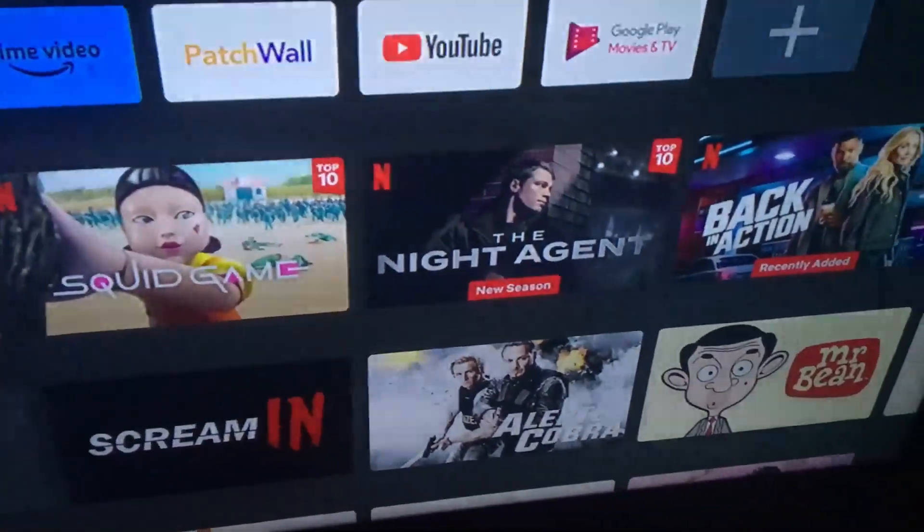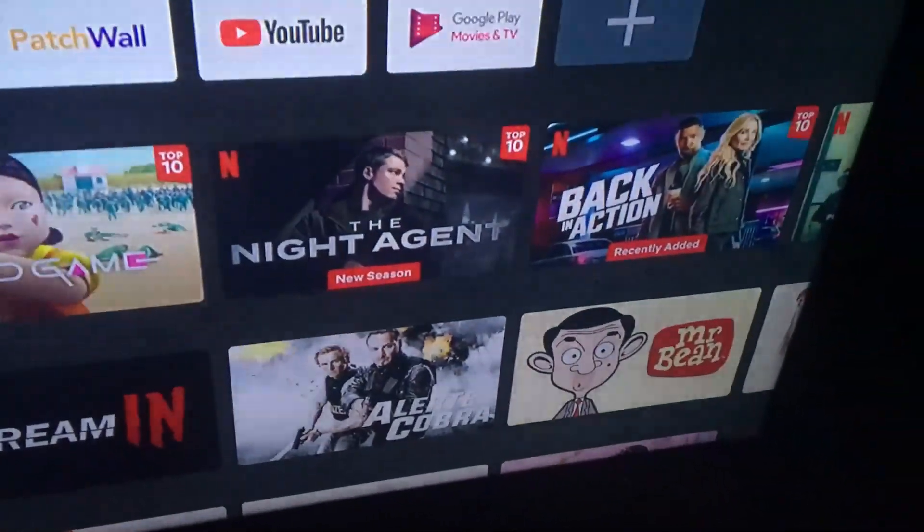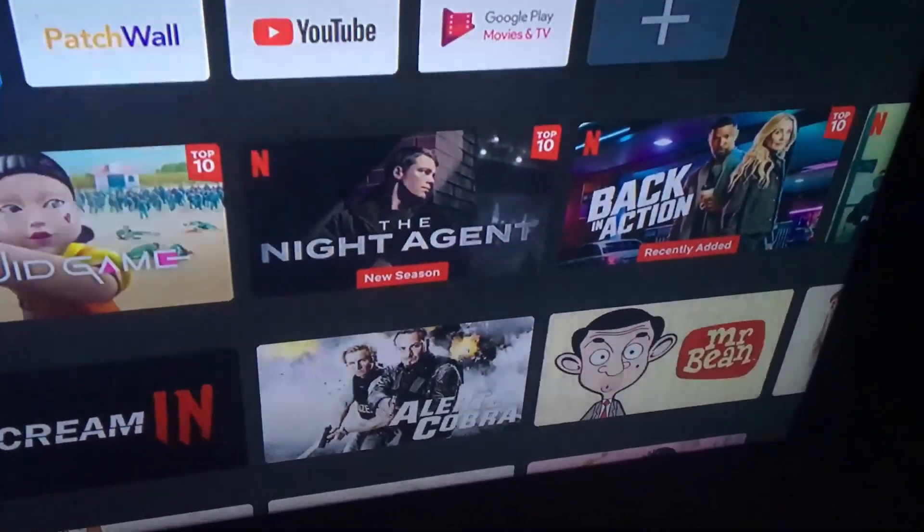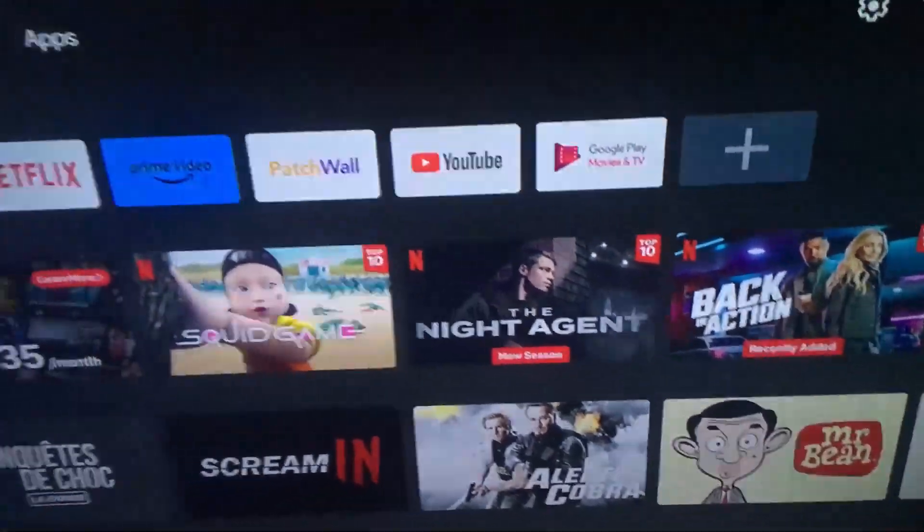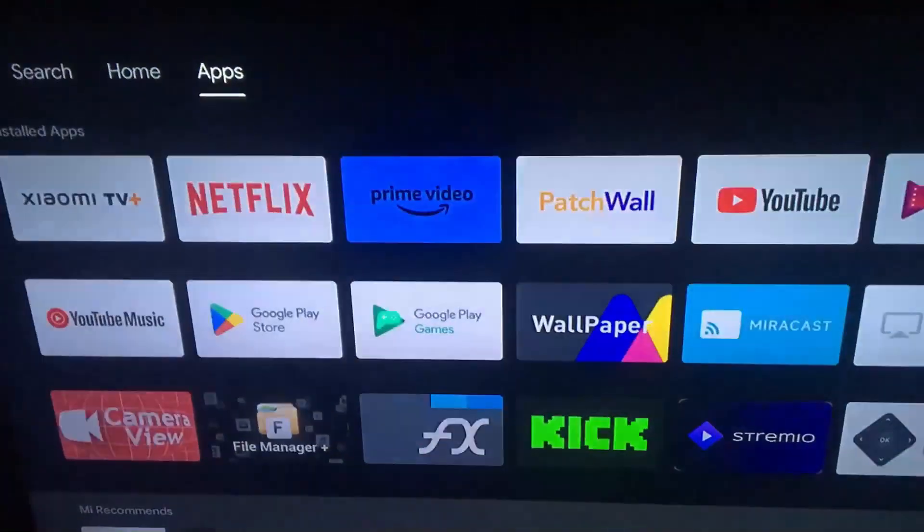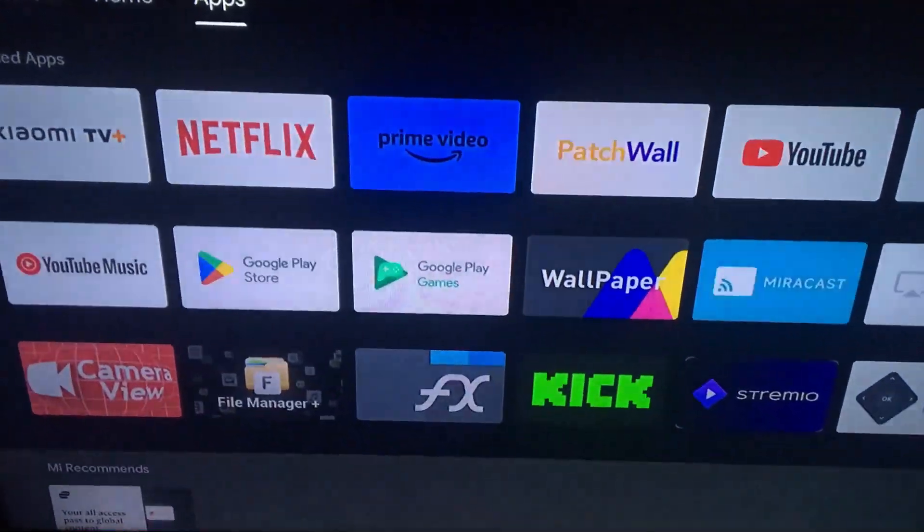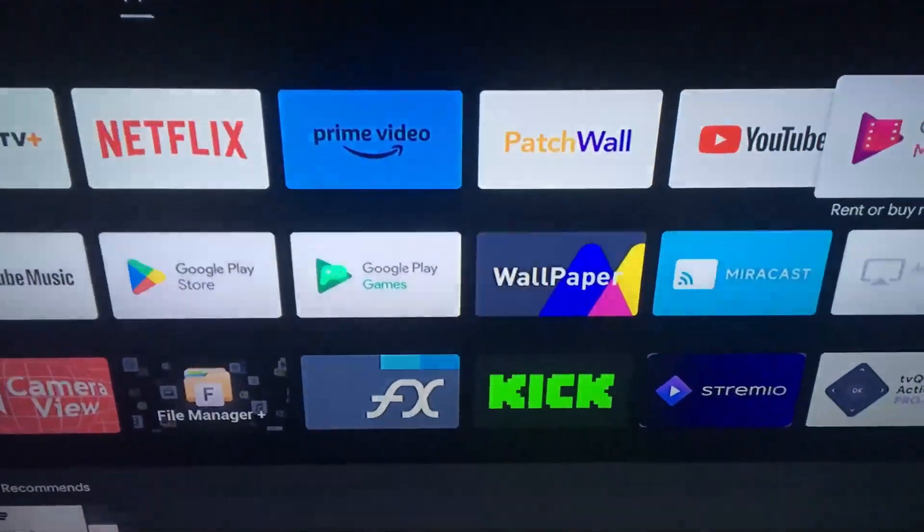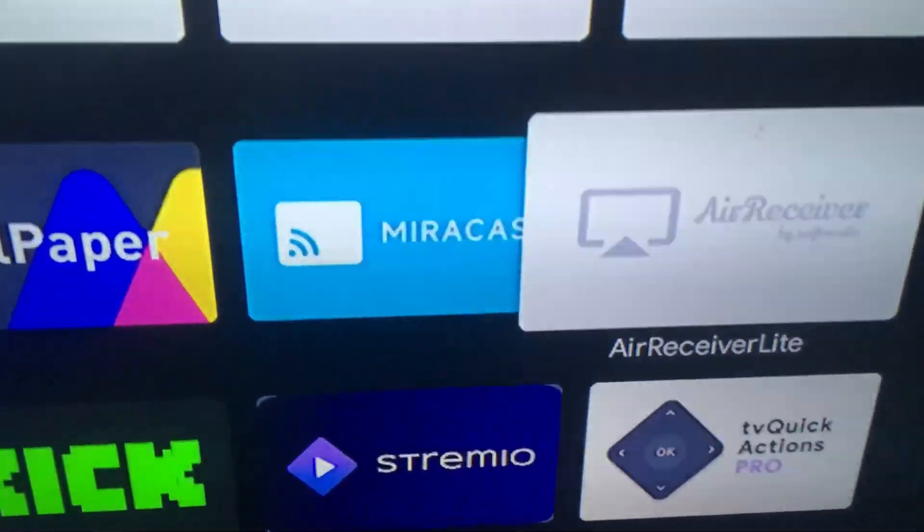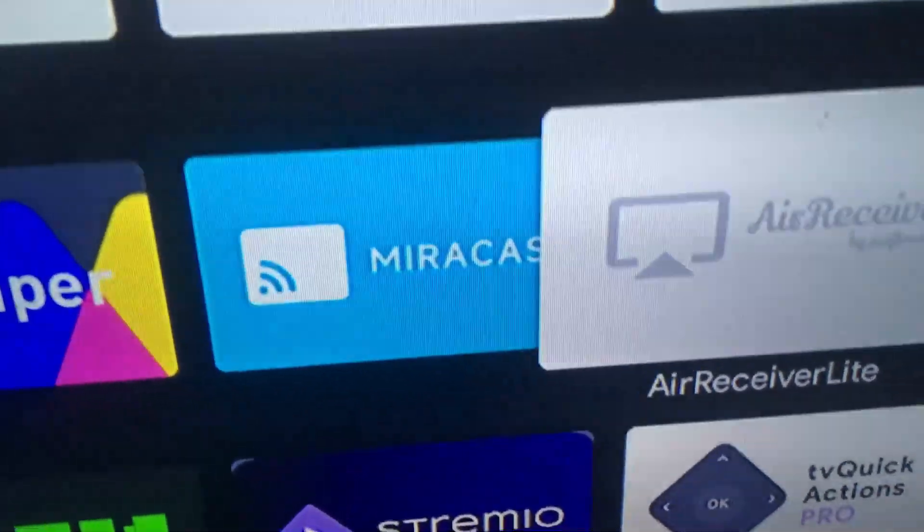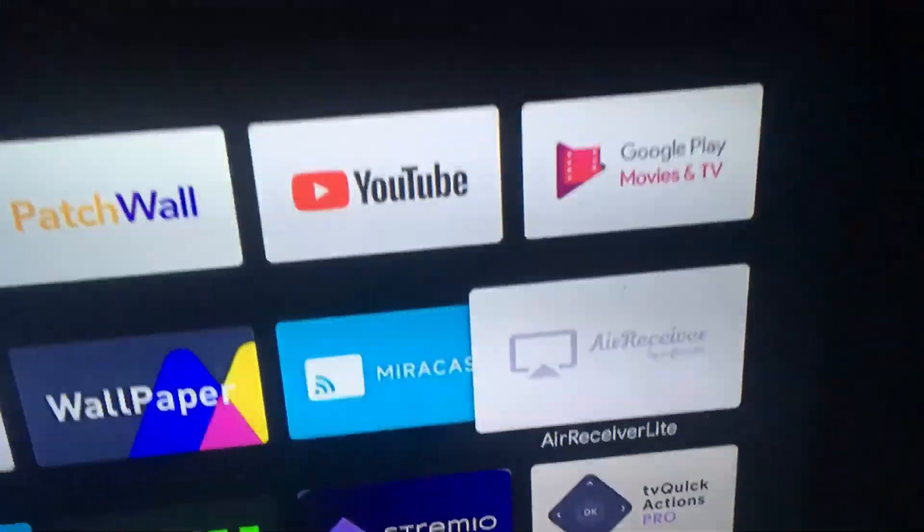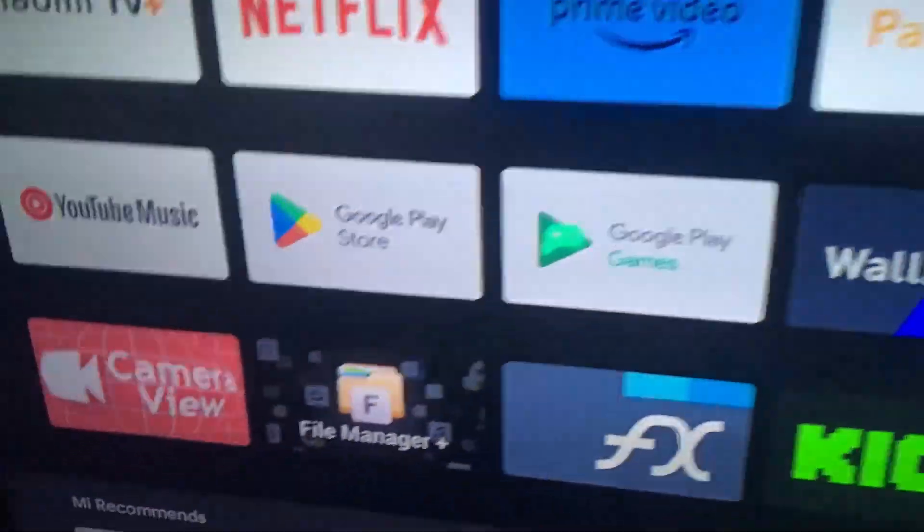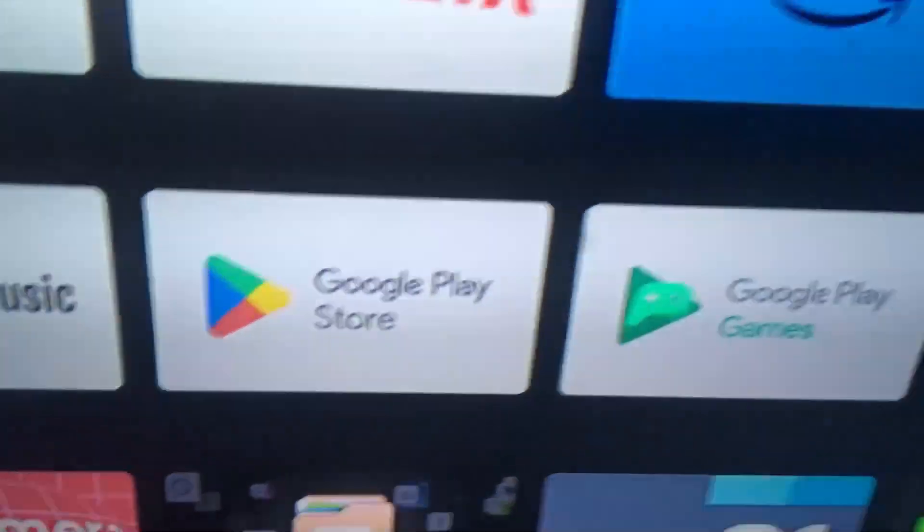First of all, you're going to need this application. This application right here, as you can see, Air Receiver Lite. Make sure you download this from the Google Play Store and open it. It's a free app.